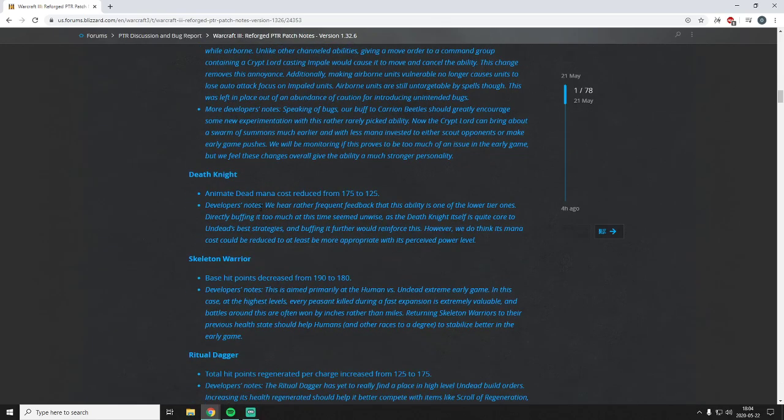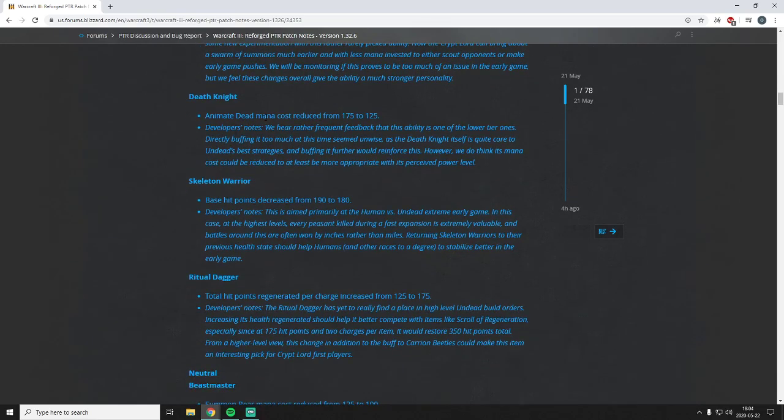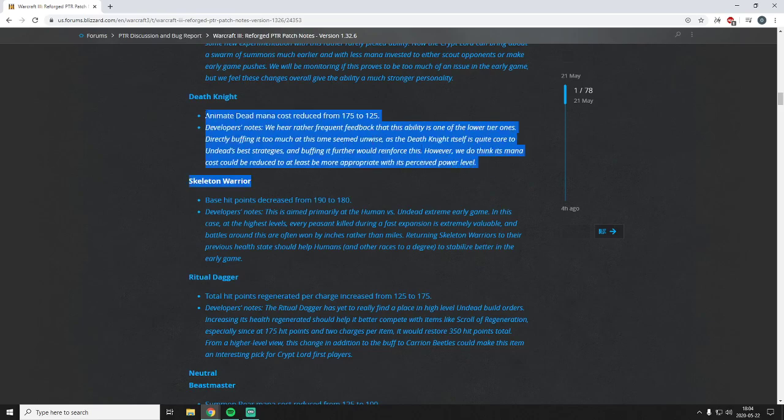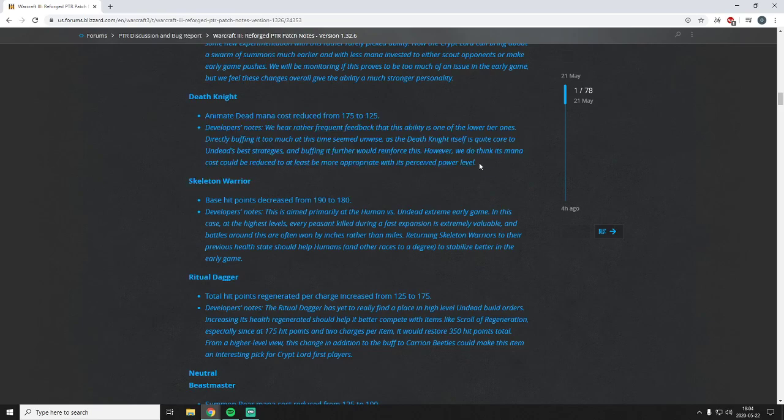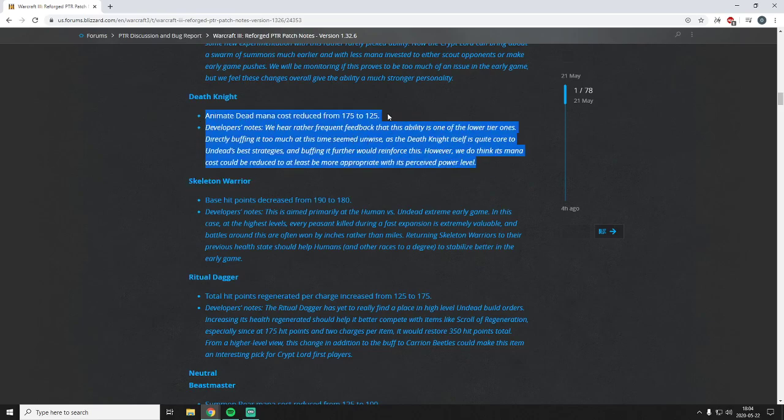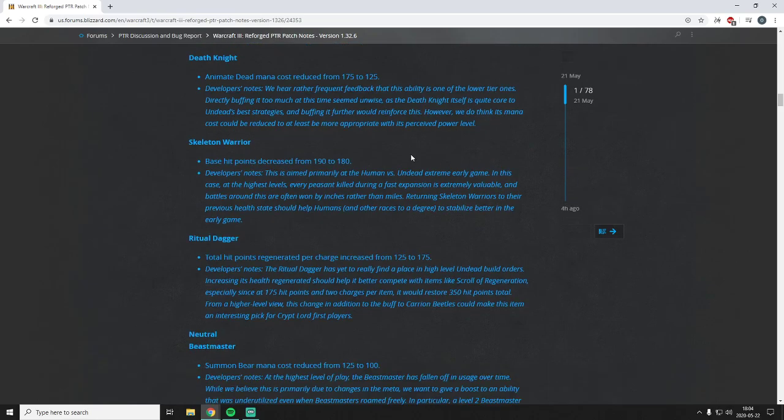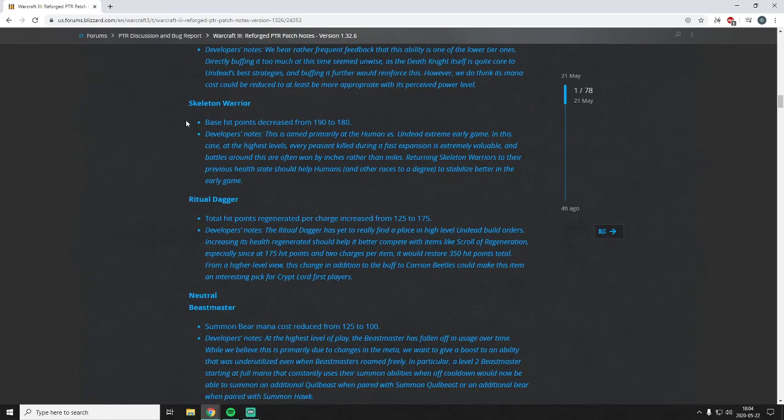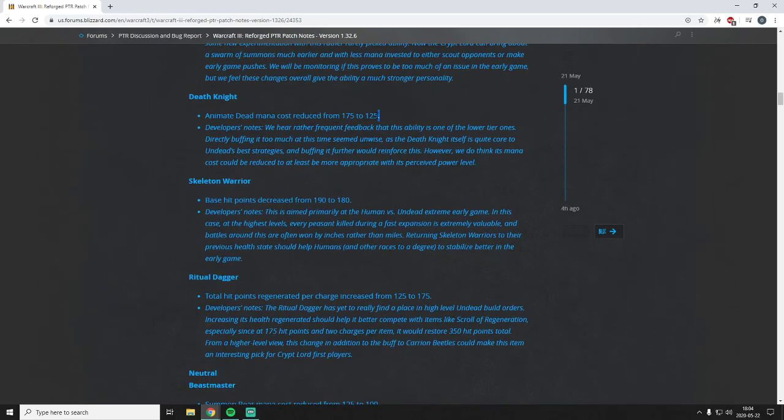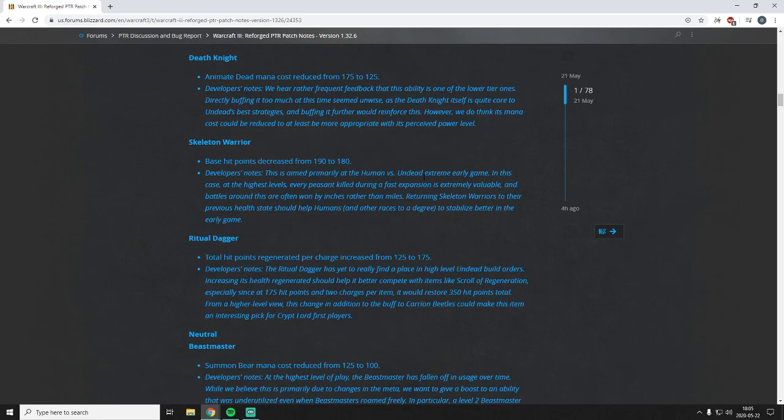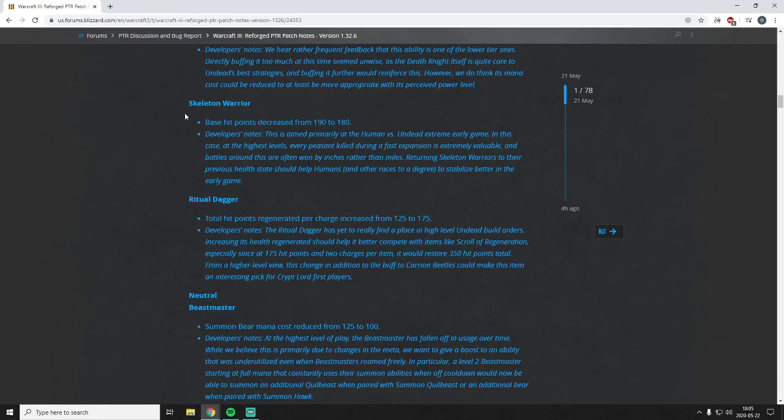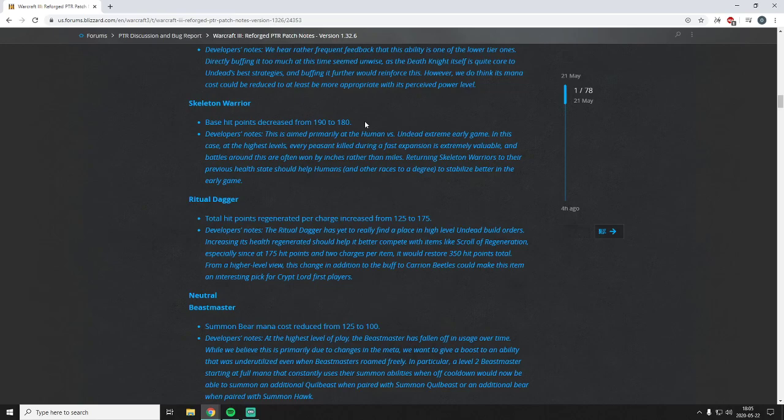Death Knight Animate Dead cost reduced. We can just skip this. Animate Dead is still complete garbage. I think basically this is going from 175 self mana burn to 125 self mana burn. It's just a garbage spell, it doesn't matter. Like it could cost zero mana and it's still not going to be picked. It's still going to be worse than picking aura level three for example. Skeleton Warrior base hit point decreased. So this is supposed to help against the human versus undead matchup, which is fair. And I suspect this will also make it possible to creep with skeletons again that they won't be purged because they're under the threshold of being purged by being at 180 health. So I think that's good, makes them a bit less powerful at killing peasants but more versatile in creeping.